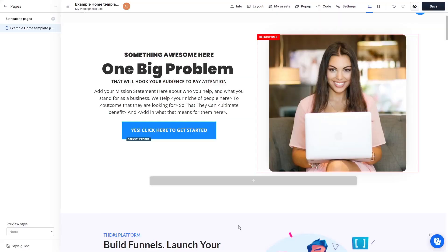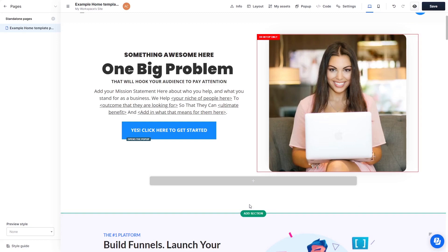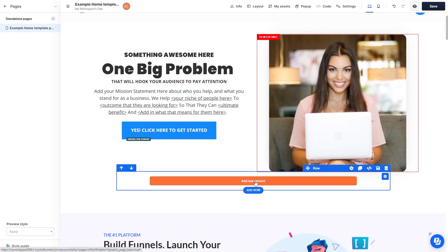Now let's head to the ClickFunnels editor. Please note the widget's content will not show in the ClickFunnels editor, but will only appear on the preview and published website. In the ClickFunnels editor, click on Add New Element wherever you want the widget to show.